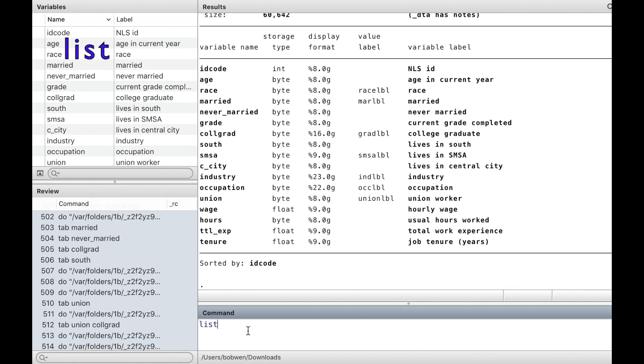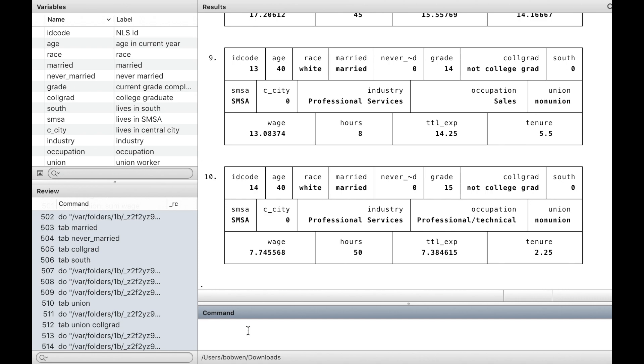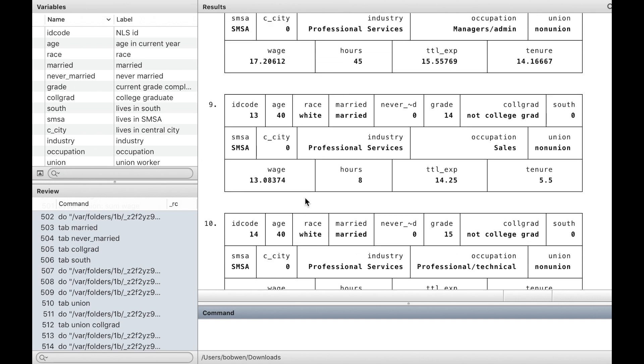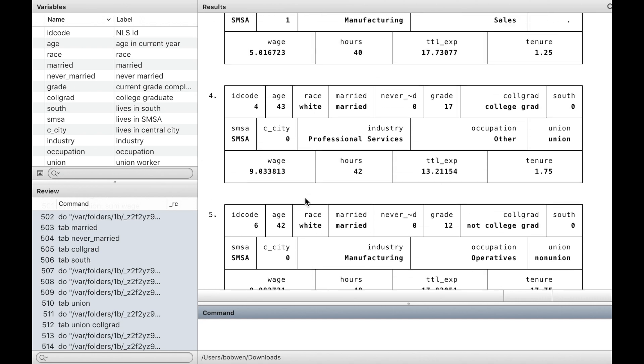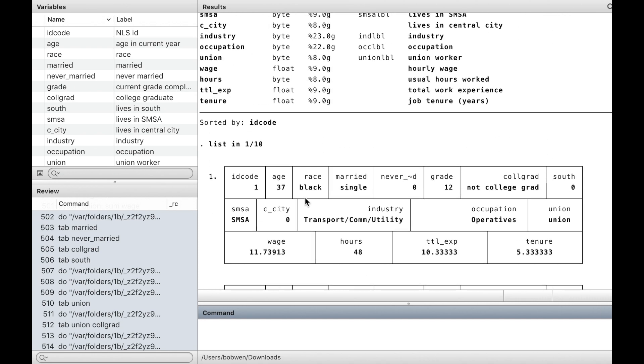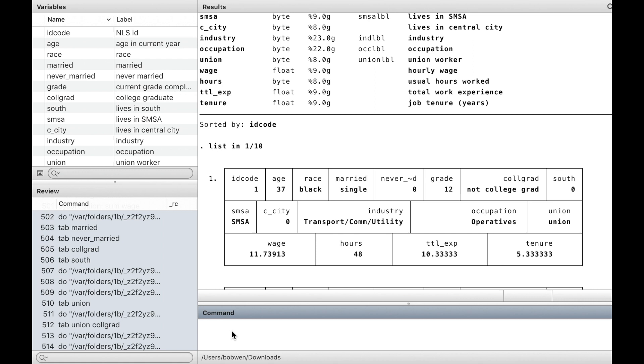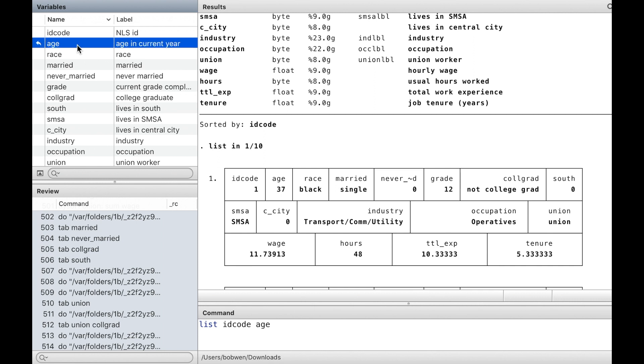The command list displays the values of variables. We look at the first 10 observations. We look at the first 10 observations of some variables.